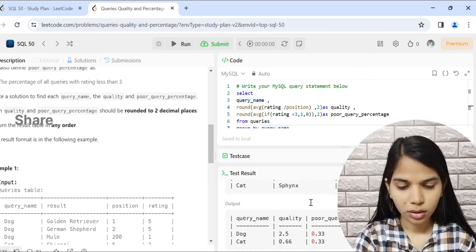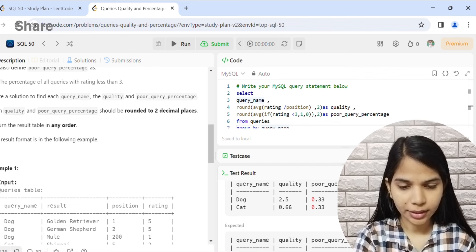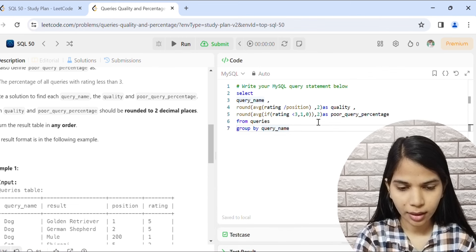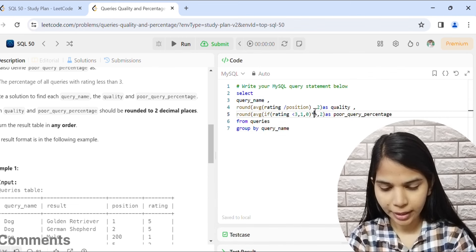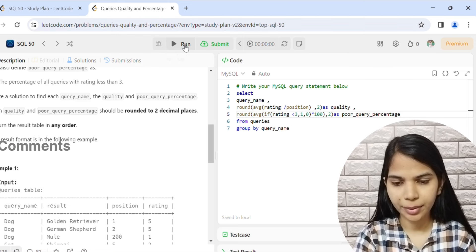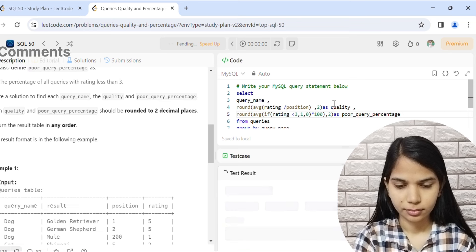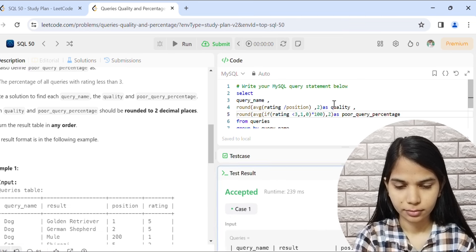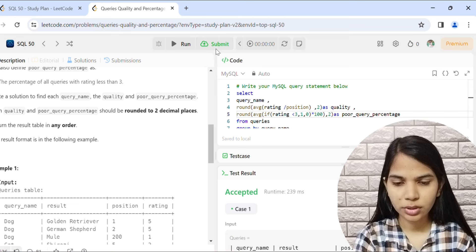The result is wrong because we forgot to multiply by 100 to get the percentage. We add the multiplication by 100 inside the poor query percentage calculation, then run it again. It has been accepted, so let's submit it.